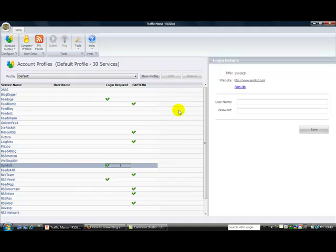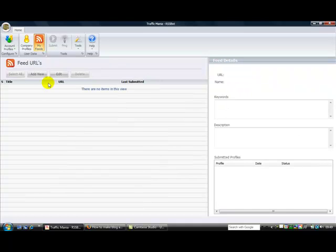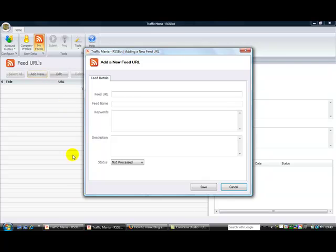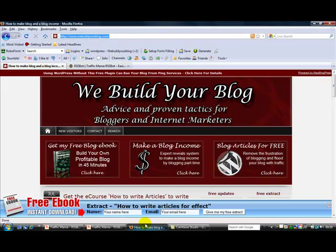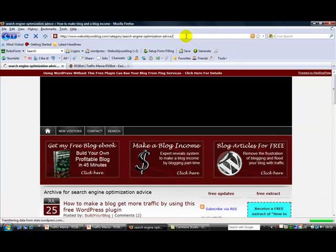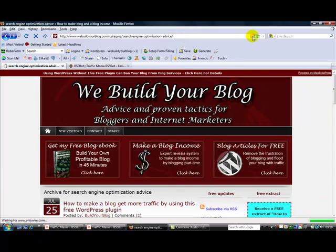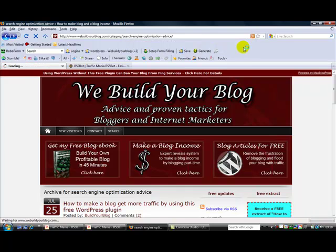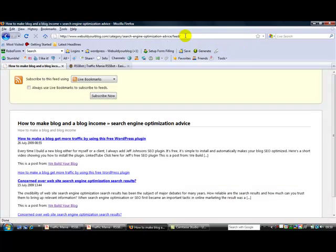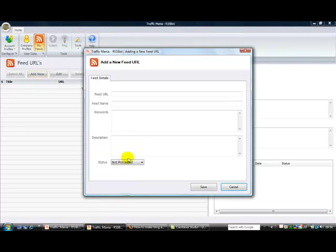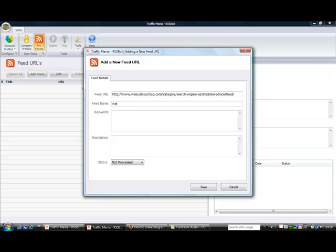And then what you do, then you say, well what's my feed? So I'm going to add a new feed and my feed is this category feed. So I'm going to get the feed URL, so that's my feed URL right here. Put in my feed URL with a feed name, and I'm just going to call it...